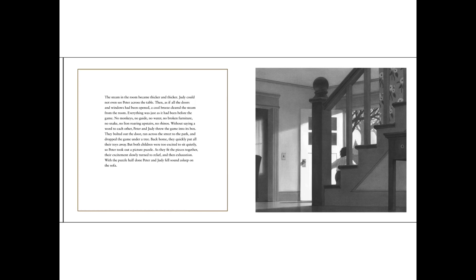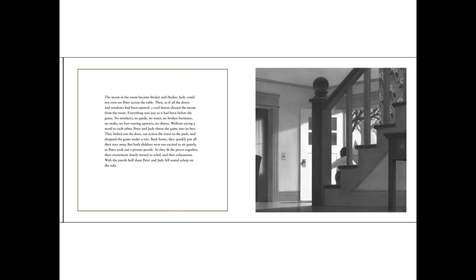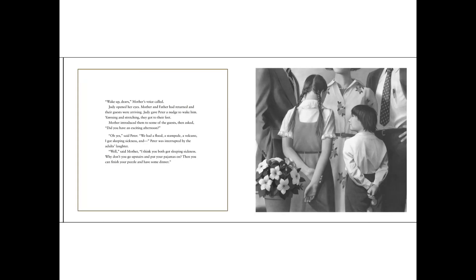Without saying a word to each other, Peter and Judy threw the game into its box. They bolted out the door, ran across the street to the park, and dropped the game under a tree. Back home, they quickly put all their toys away. But both children were too excited to sit quietly, so Peter took out a picture puzzle. As they fit the pieces together, their excitement slowly turned to relief, and then exhaustion. With the puzzle half done, Peter and Judy fell sound asleep on the sofa.